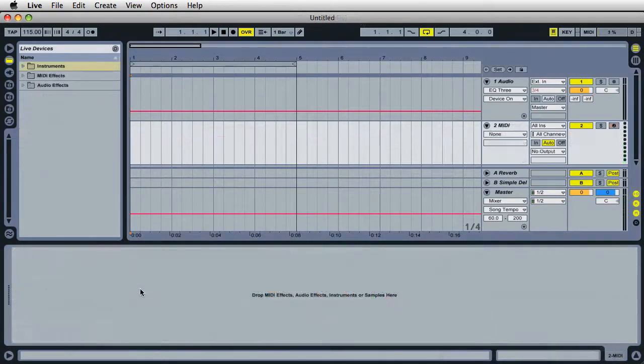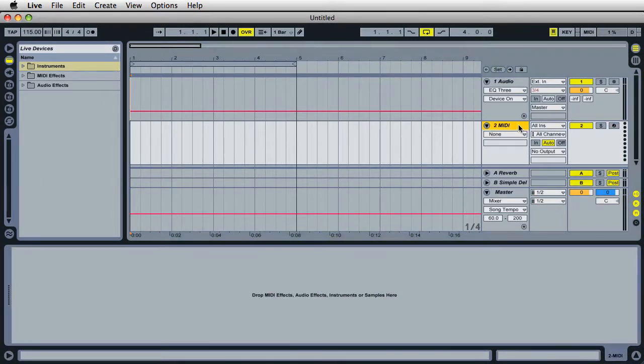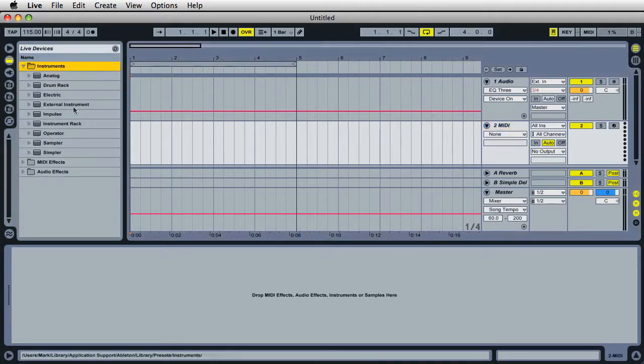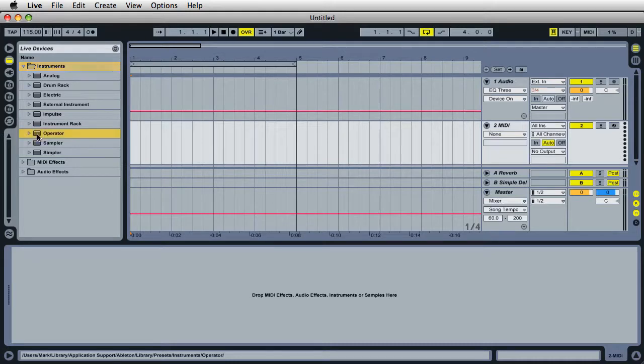Starting off with a new live set, I'll make sure to have a MIDI channel selected. Over on the live devices, expand the instruments folder and drag in an instance of operator.